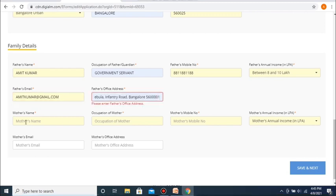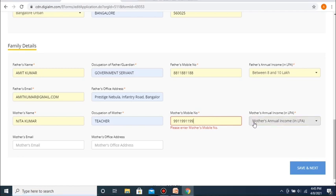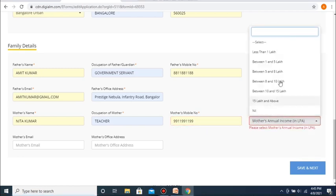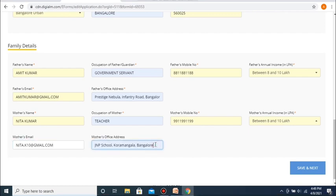Next, you need to fill in your mother's details, which starts with entering your mother's name as required, followed by your mother's occupation, followed by your mother's mobile number, and then you need to fill in your mother's annual income in lakhs per annum. After this, you need to fill in your mother's email ID, and finally, to complete the step, you need to fill in your mother's office address. After this, you can click on the link that says 'Save and Next' to go to the next stage of the application.